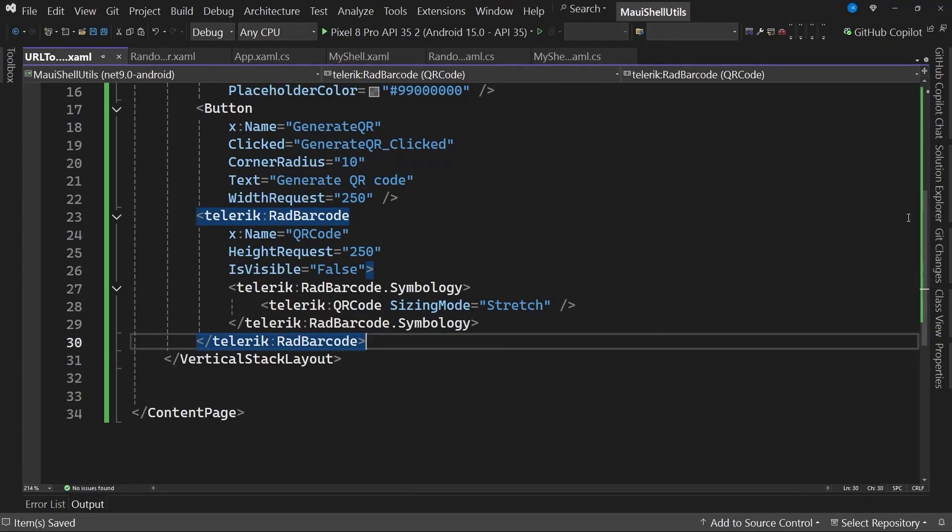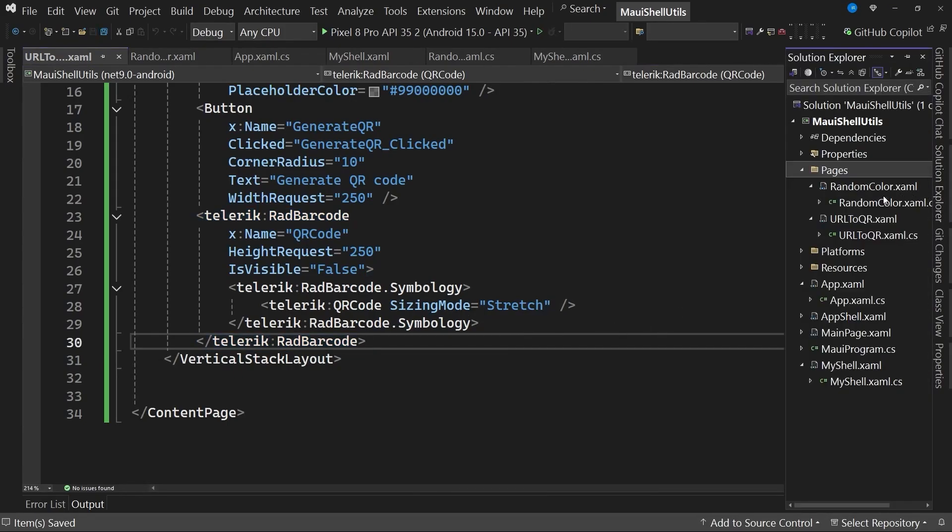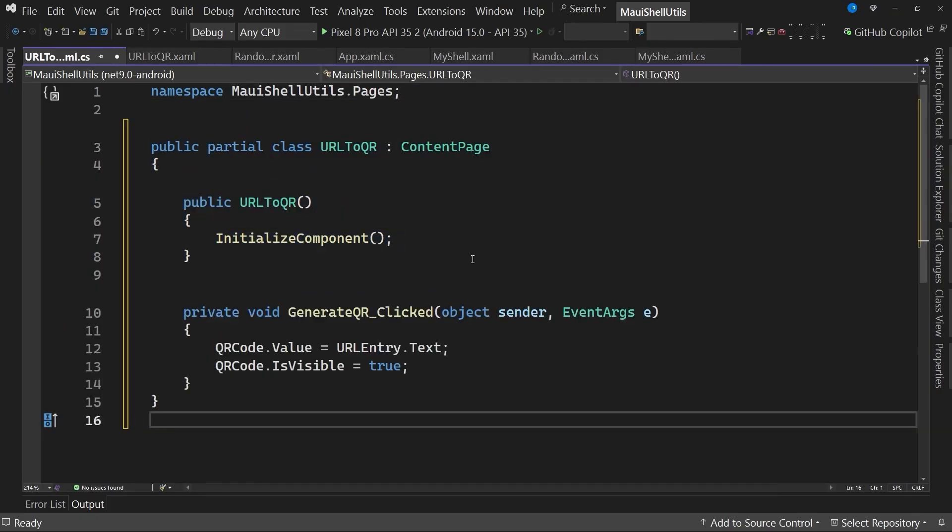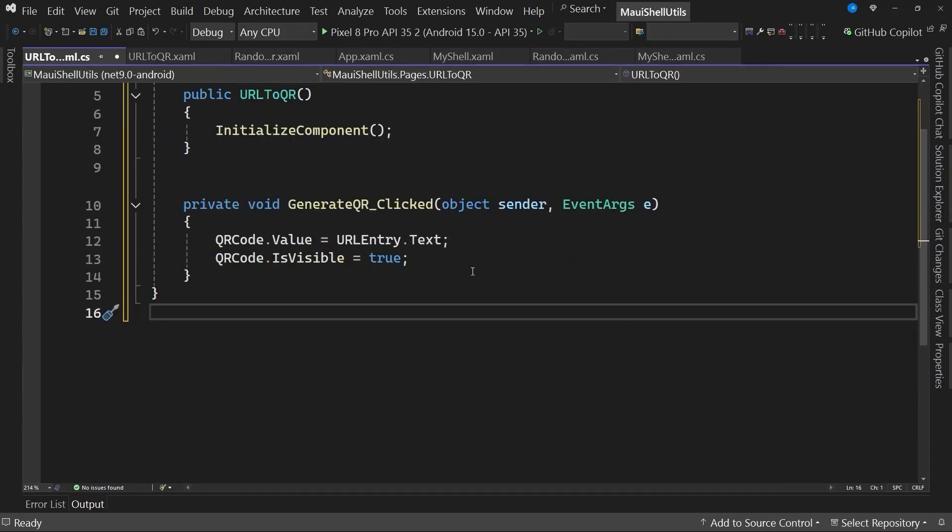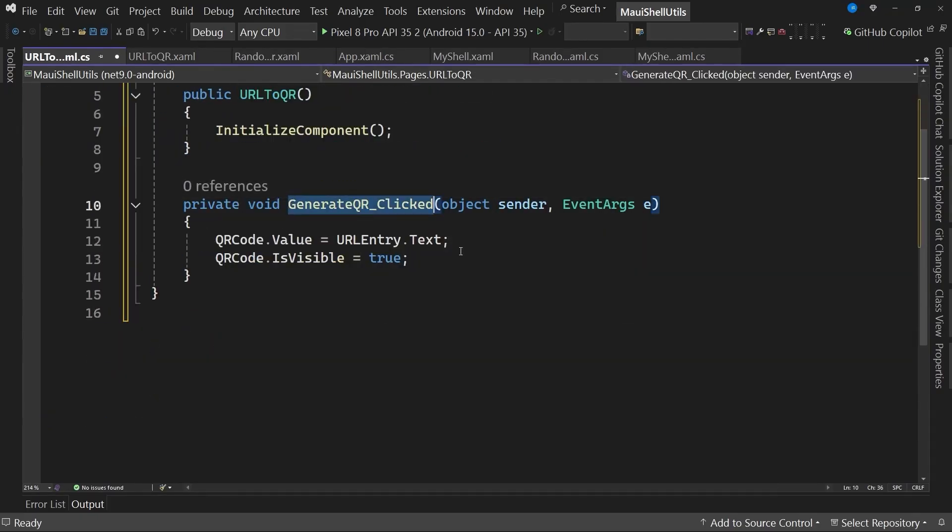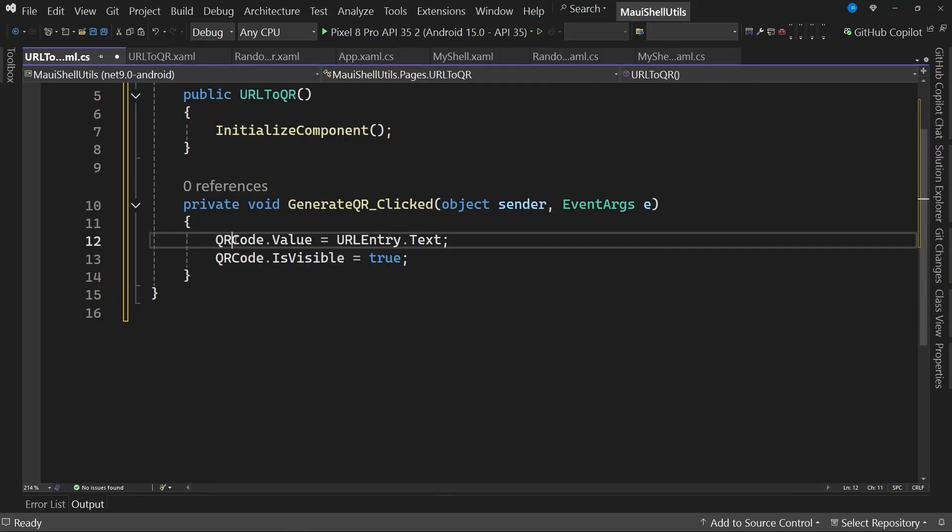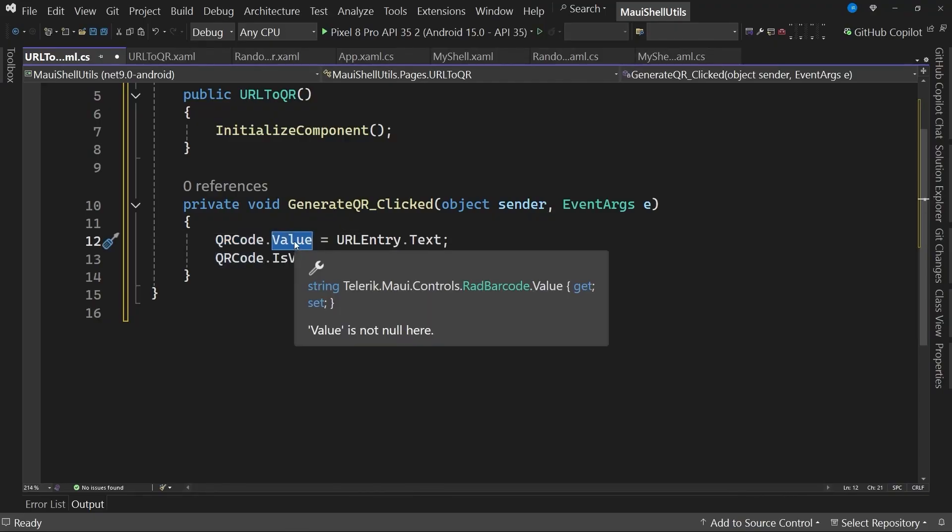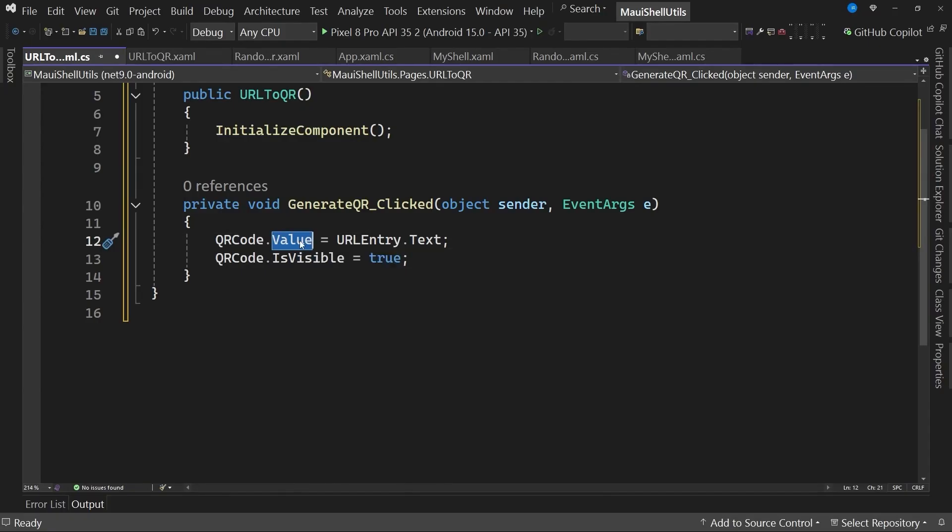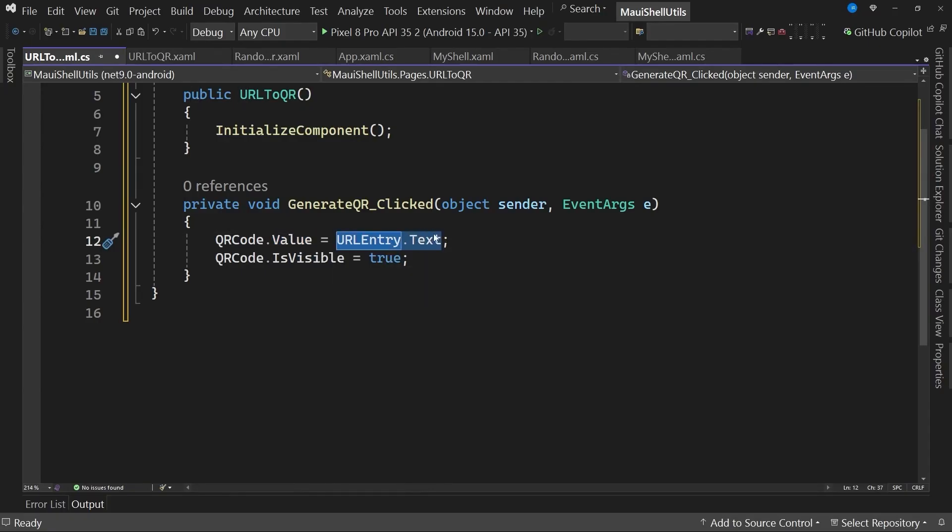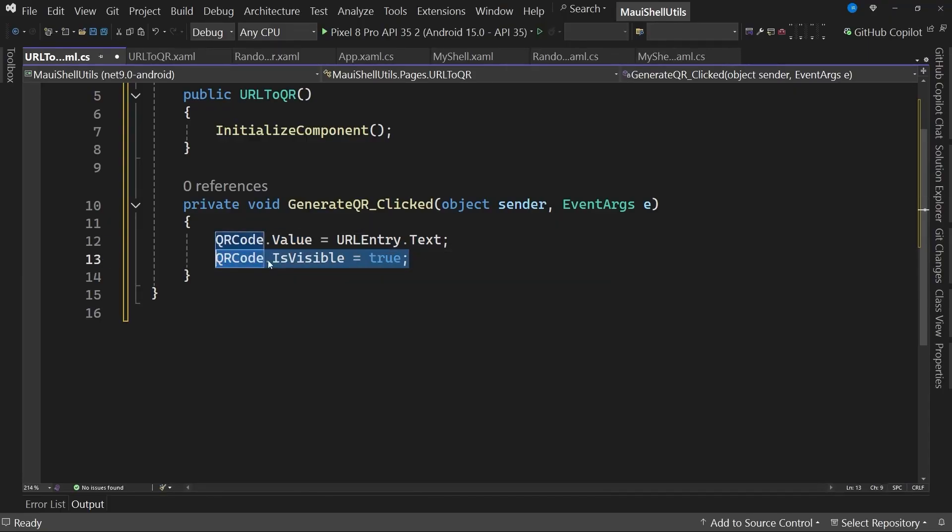You can see, for example, that we have a property to not show it initially, so this control is displayed only when the user generates a new URL or a new QR code from a URL. And I'm also specifying that the sizing mode will be set to stretch. Once we have the XAML page ready, let's go to the code behind and replace this class. The class is very simple. It just has the event handler to generate the QR code. You can see it's very easy to generate a QR code with this control. We're simply specifying the value we want to assign to this property called value to generate the QR code. We get this from the text box, and finally, we display the control with the generated QR code.